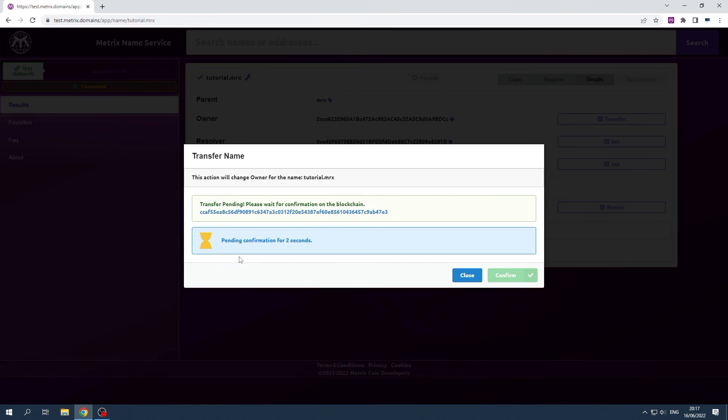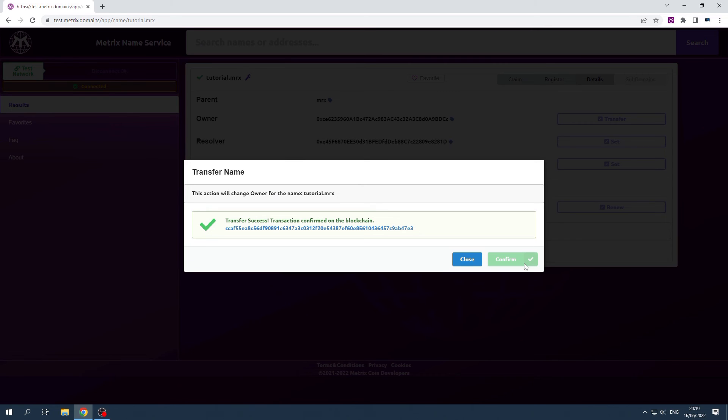Wait for at least one confirmation. You now successfully transferred a name. The new owner can now claim their name.